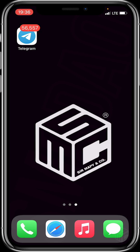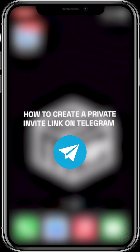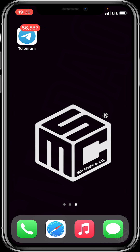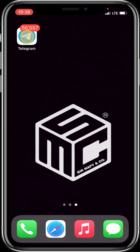Hello beautiful viewers! On today's tutorial video, I'll be showing you how to create a private invite link that is valid for a limited number of persons and how it expires. So let's quickly get into it.